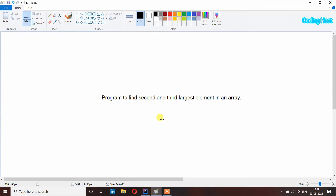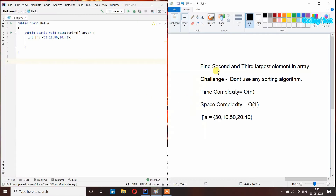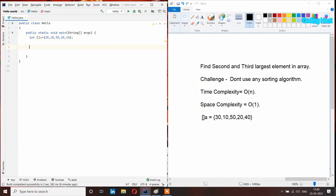Hello friends, welcome to Coding Host radio channel. In this video I will show you a program to find the second and third largest element in an array. We don't have to use any sorting algorithm, and the time complexity of this program will be O(n) and the space complexity will be O(1). So let's write the program.